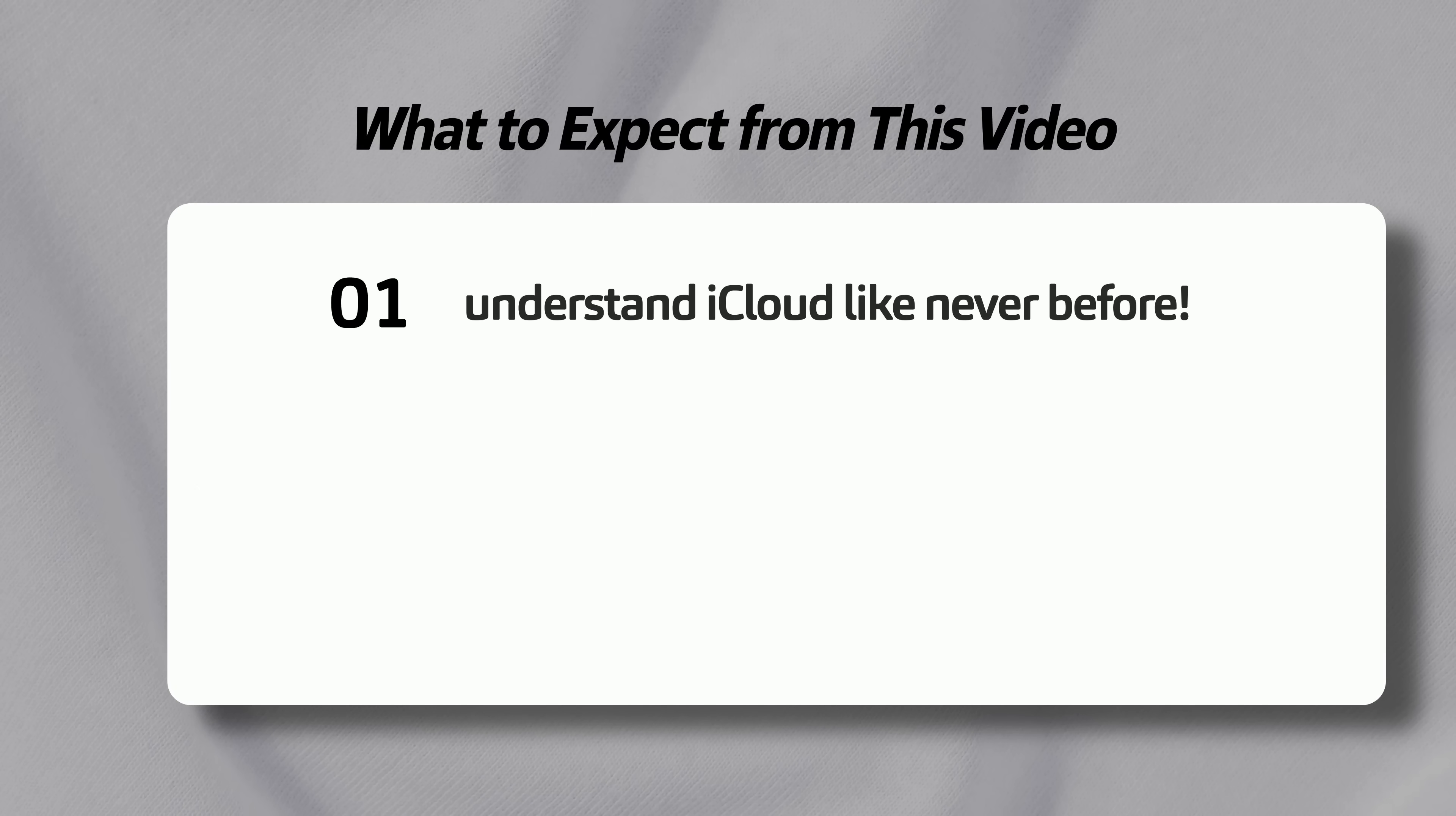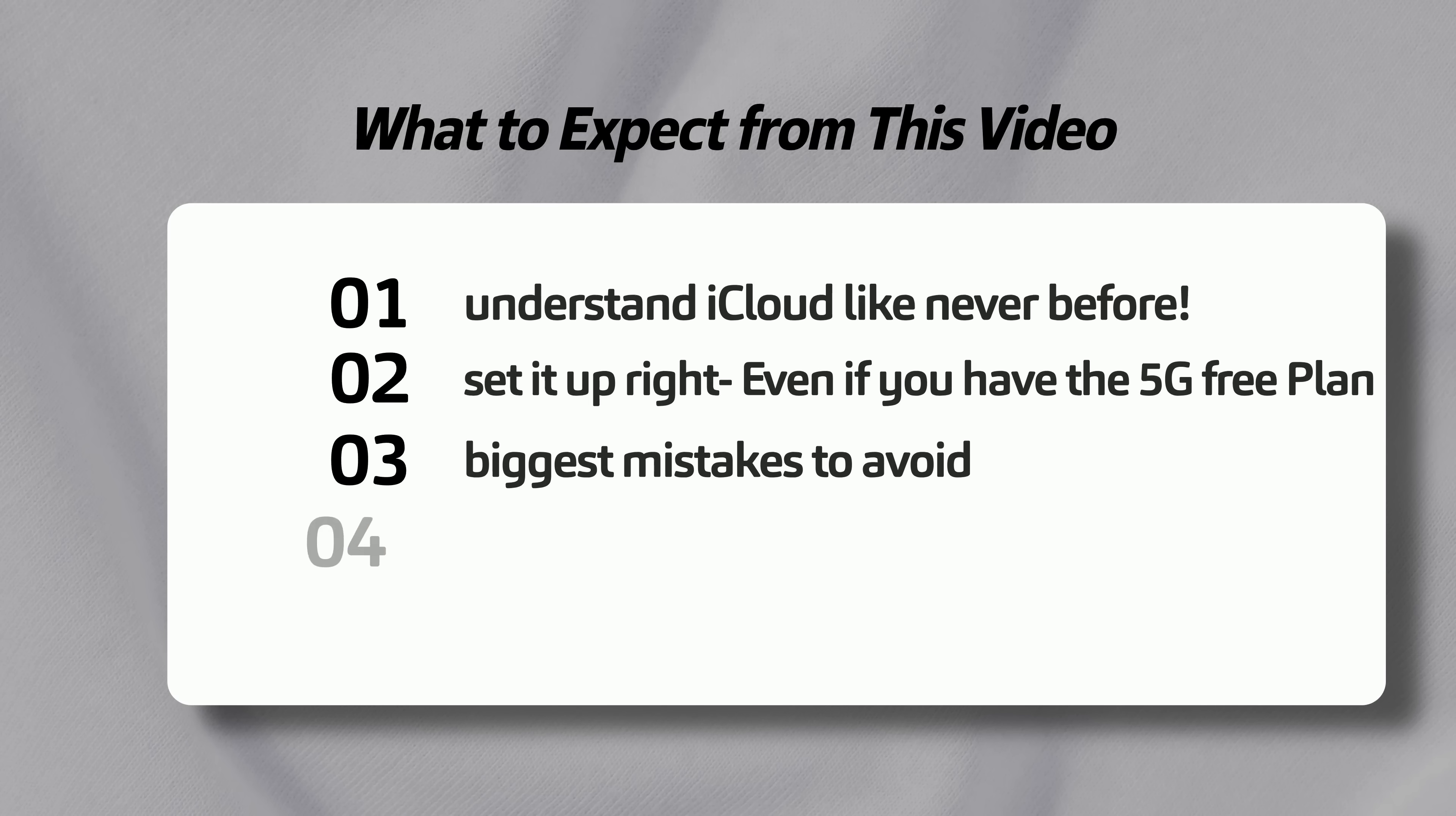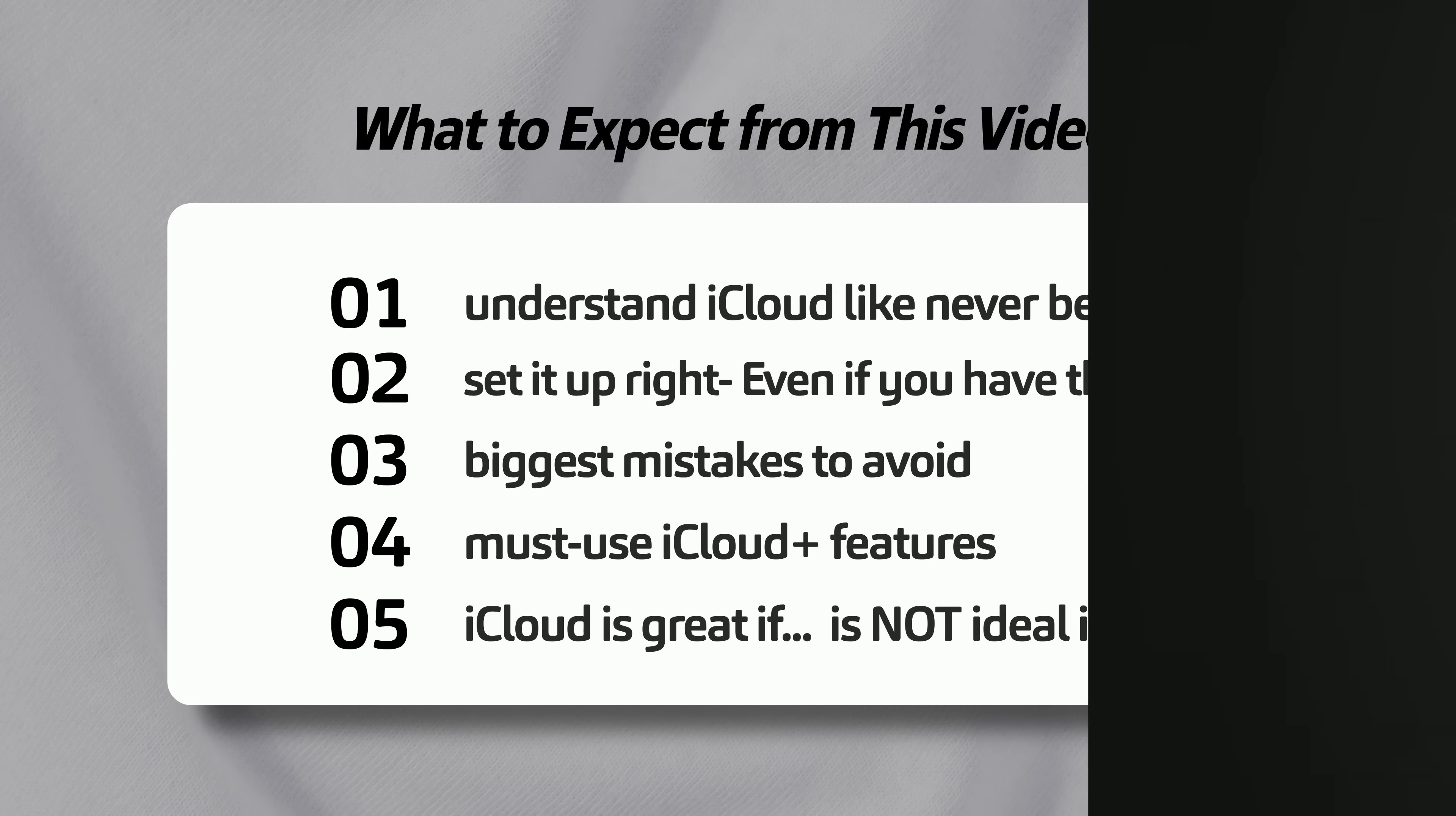You'll learn exactly what iCloud is, how to set it up the right way to get the most out of it. Something most people don't do. And the biggest mistakes to avoid. Plus, we'll cover the must-use iCloud plus features, when to opt out, when to upgrade, and whether it's really worth paying for. Let's get started.